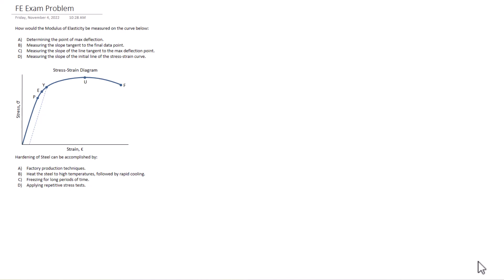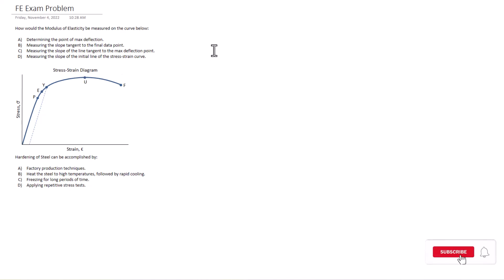So the modulus of elasticity can be determined by determining the point of max deflection. Stress strain, well, we're not really getting a point of max deflection per se on this graph. It could be here. But how would that help us determine the modulus, right? That's just one value. So I don't think it can be A.